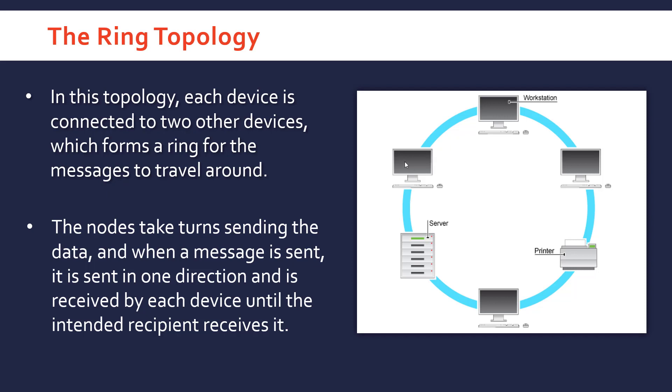So say this device here, this node, is sending the data. It transmits the data to, let's say, the printer. Each device receives it and just passes it on until it gets to its intended recipient and processes it. So the nodes in the way effectively need to be working online and don't have any issues in order to communicate.